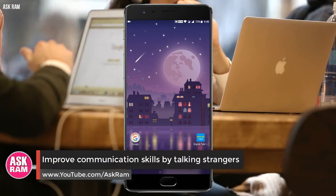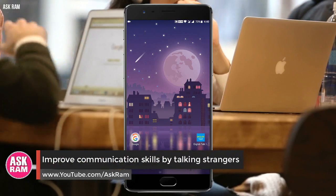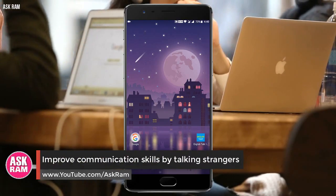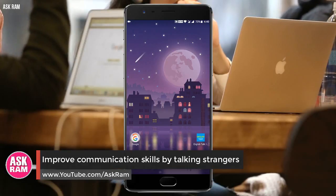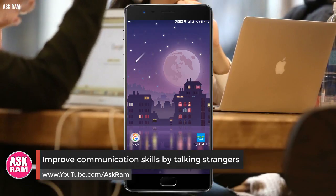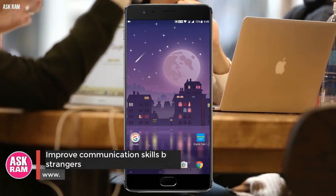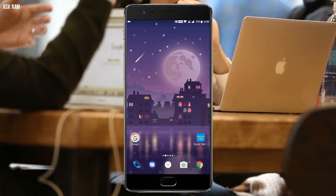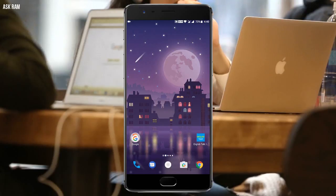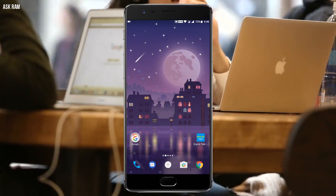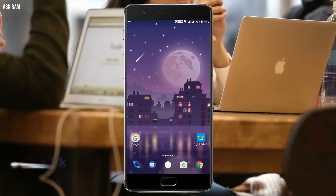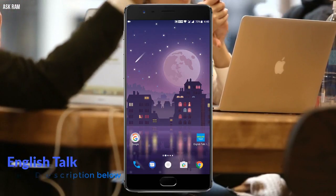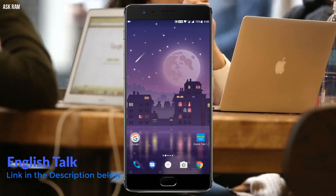Hello friends, welcome back to another video. This is Ram. In this video I'm going to tell you about a very good application called English Talk. By using this application we can directly talk with male and female strangers with a single click.